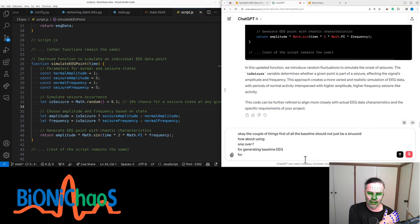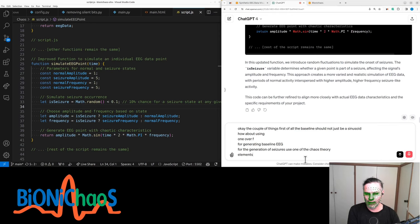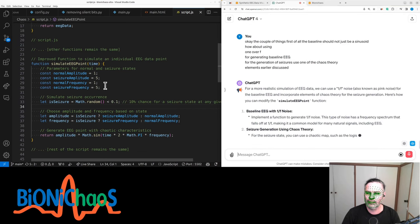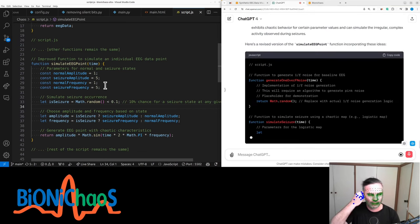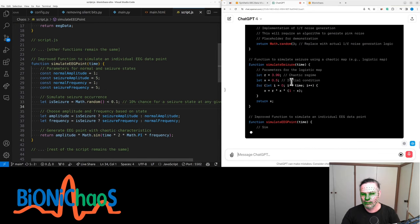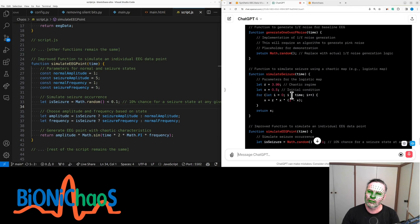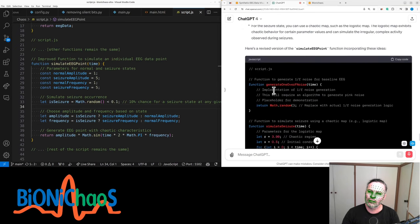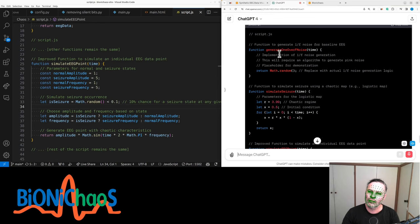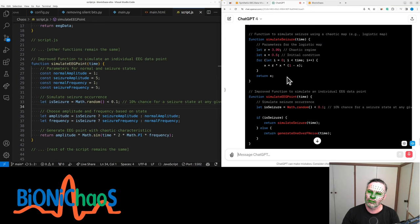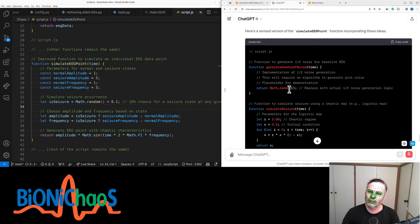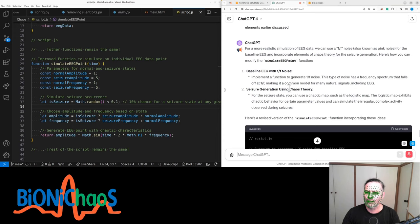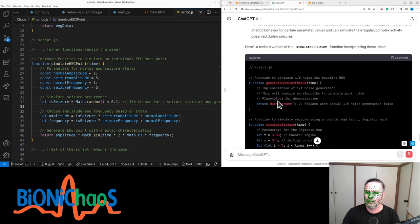We need to implement a function to generate 1/f noise. This type of noise has a frequency spectrum that falls off at 1/f, making it a common model for many natural signals, including EEG. For the seizure state, you can use a chaotic map such as the logistic map. The logistic map exhibits chaotic behavior for certain parameter values and can simulate the irregular, complex activity observed during seizures. The simulate seizure function uses the logistic map to create a chaotic pattern resembling seizure activity, providing a more nuanced and biologically plausible simulation.